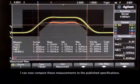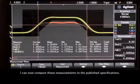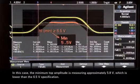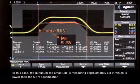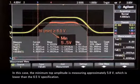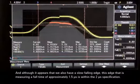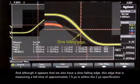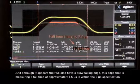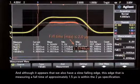I can now compare these measurements to the published specifications. In this case, the minimum top amplitude is measuring approximately 5.5 volts, which is lower than the 6.5 volt specification. And although it appears that we also have a slow falling edge, this edge is measuring a fall time of approximately 1.5 microseconds, which is within the 2 microsecond specification.